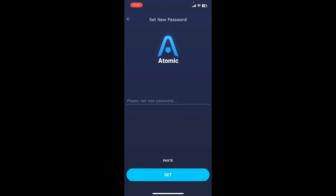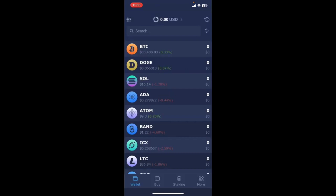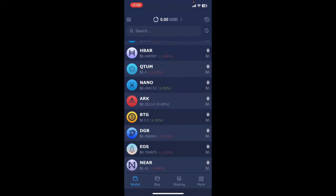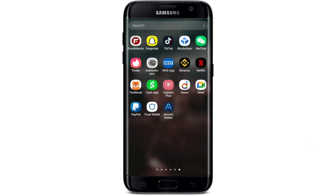It will then ask you to enter a new password for your wallet. Every time you restore your wallet you'll be asked to set up a new password. Set a new password and tap Set at the bottom. Re-enter your password on the next page and tap Confirm. Wait a few seconds and you'll be able to open your Atomic Wallet right from your mobile device.